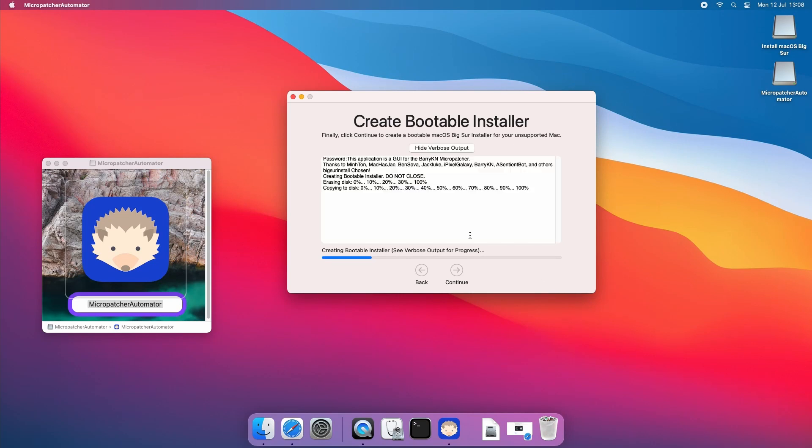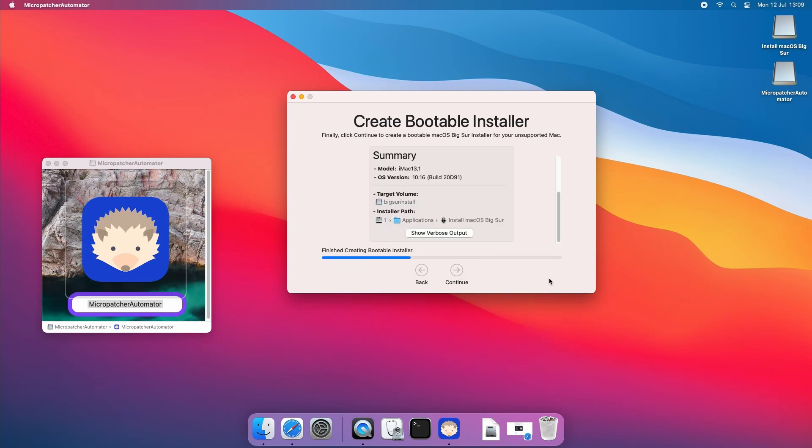In this video we will look into how we can create a bootable USB drive for installation of Big Sur on unsupported Macs and will run through the whole process of the installation as well.